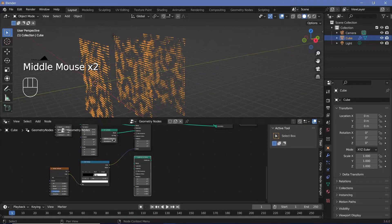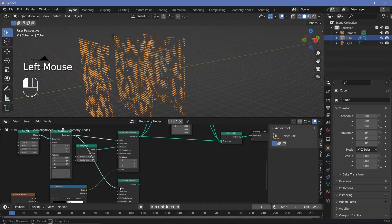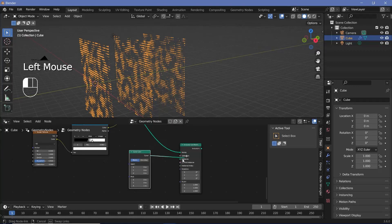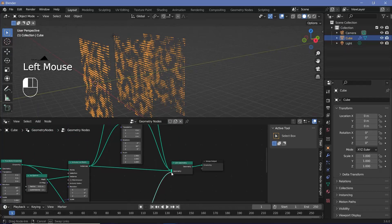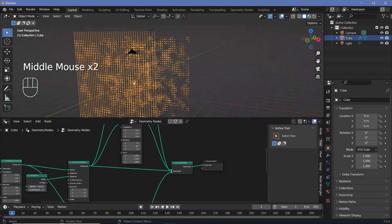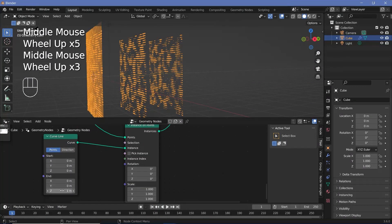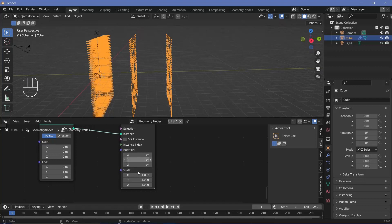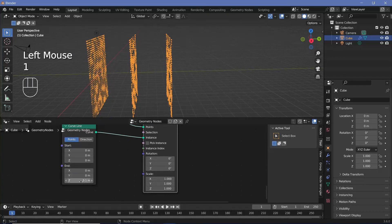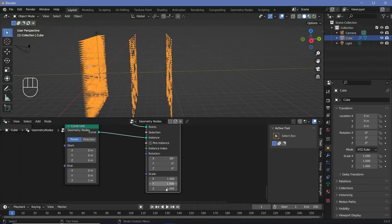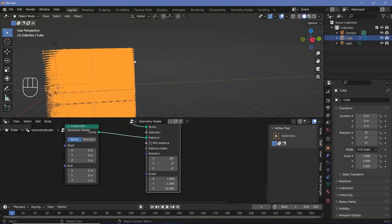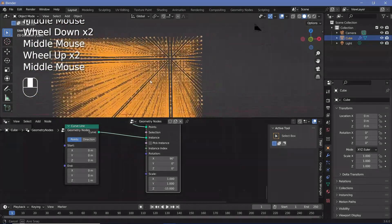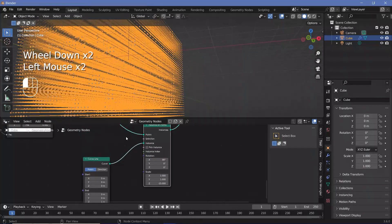We need to instance the original points again, so I'll take the output from here and plug it into the points of the instance on points. For the instance this time, we're going to be using curve lines. I'll press Shift-A, search for a curve line, and plug the curve into the instance. I'll plug the output of this instance on points into the joint geometry. The lines are all oriented in the Z direction, so I'll rotate it on the X-axis by 90 degrees and scale it on the Z-axis by minus 15 units so it reaches the end. I don't want a line at every single point, so I'll press Shift-A, search for a random value node, change it from float to boolean, and plug this value into the selection. I'll decrease the probability down to 0.1.